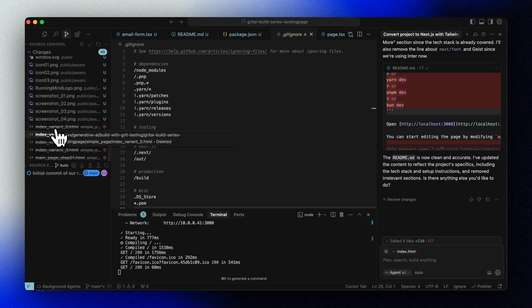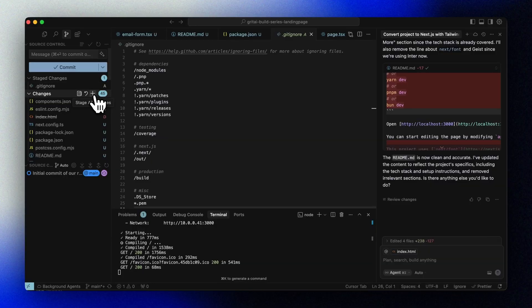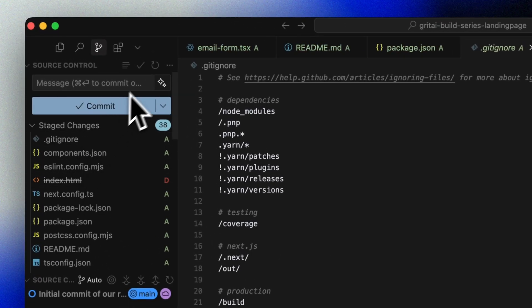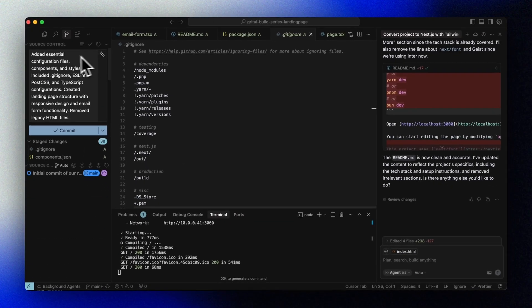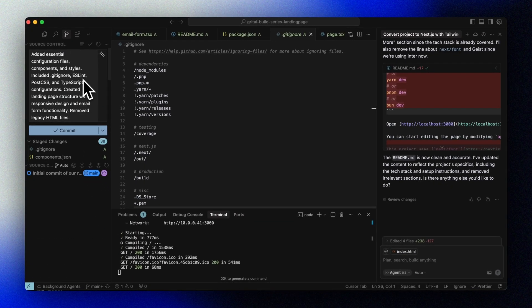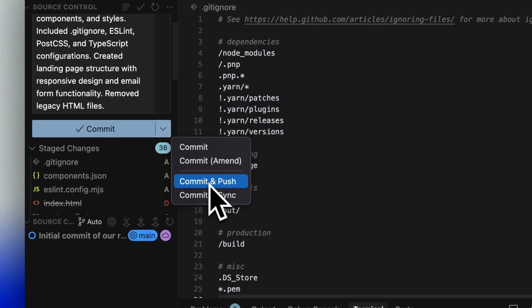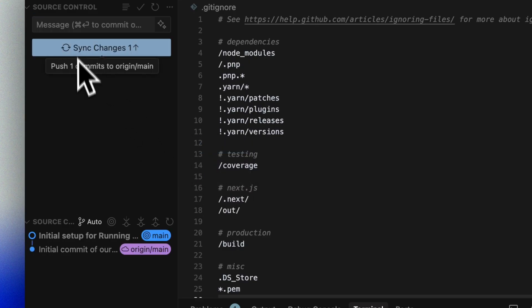So now we can look through our changes, and add our files, and then generate a commit message. Since we haven't really changed anything ourselves, we just accept all the changes here and commit it to our repository.